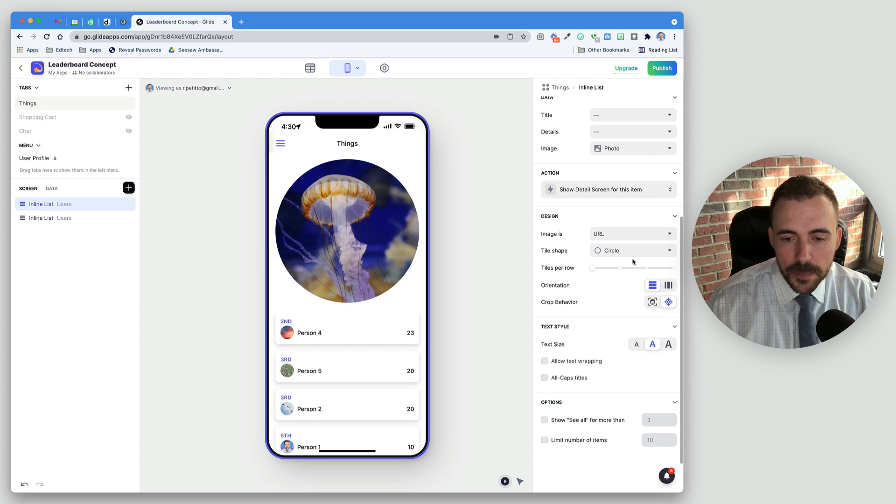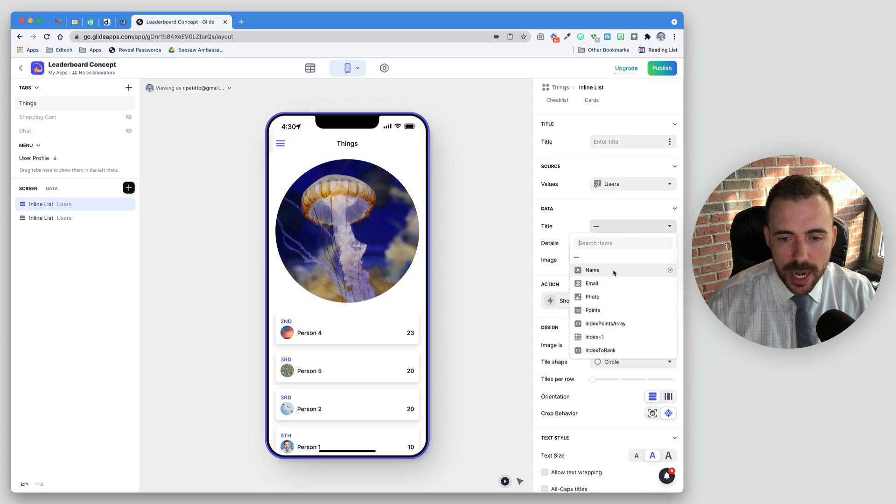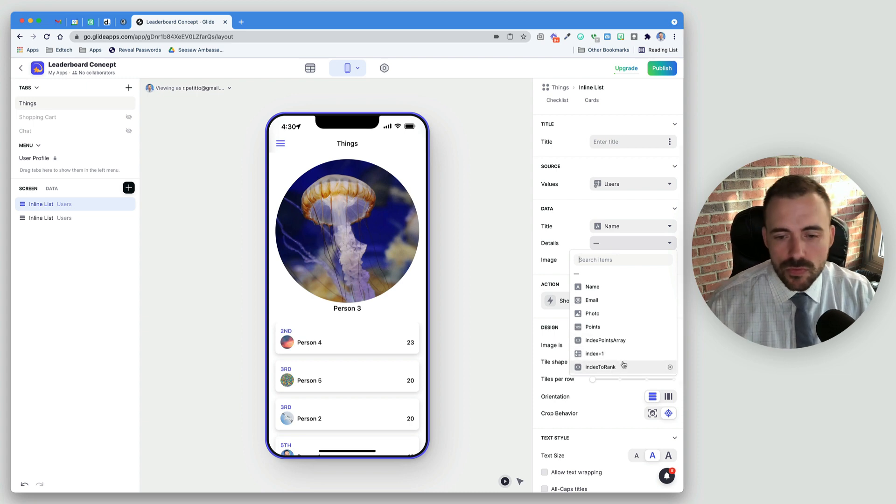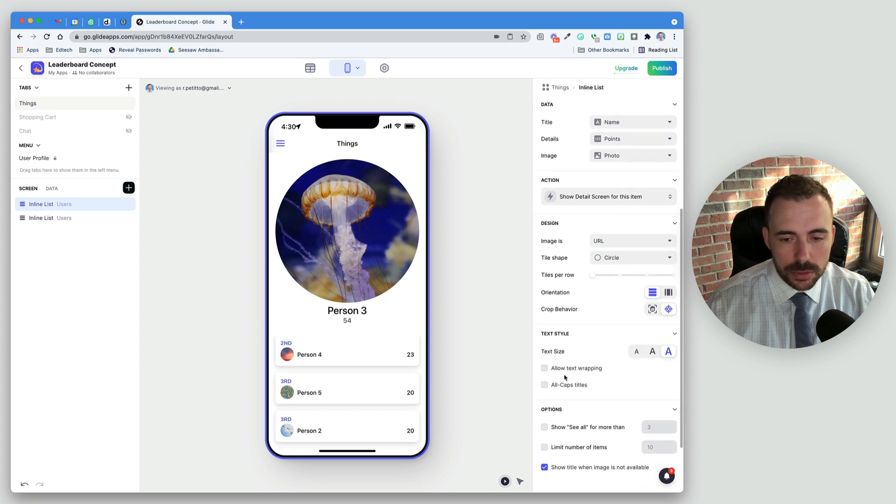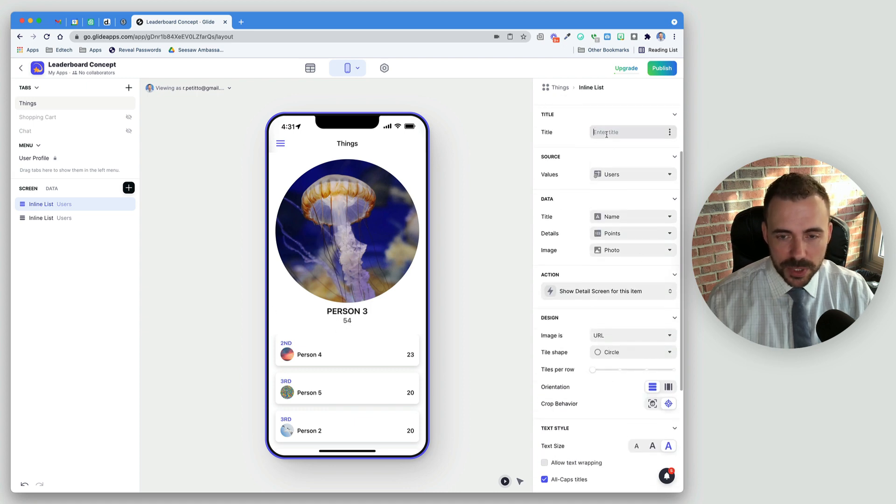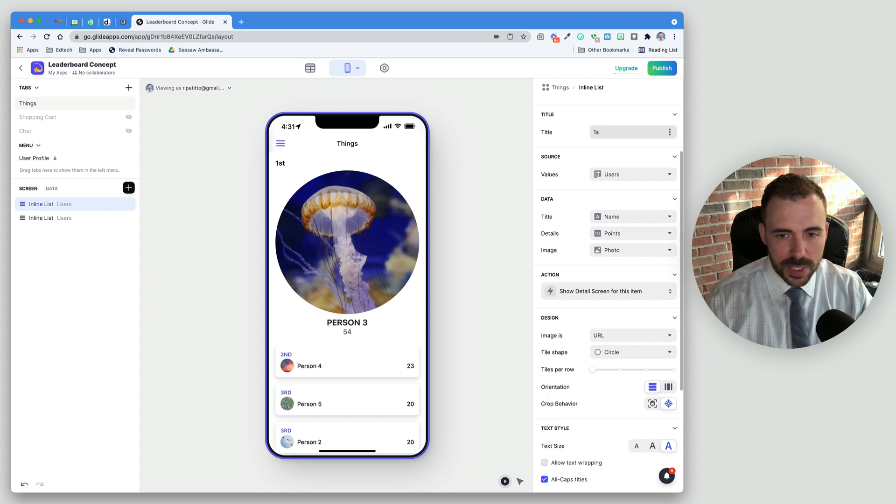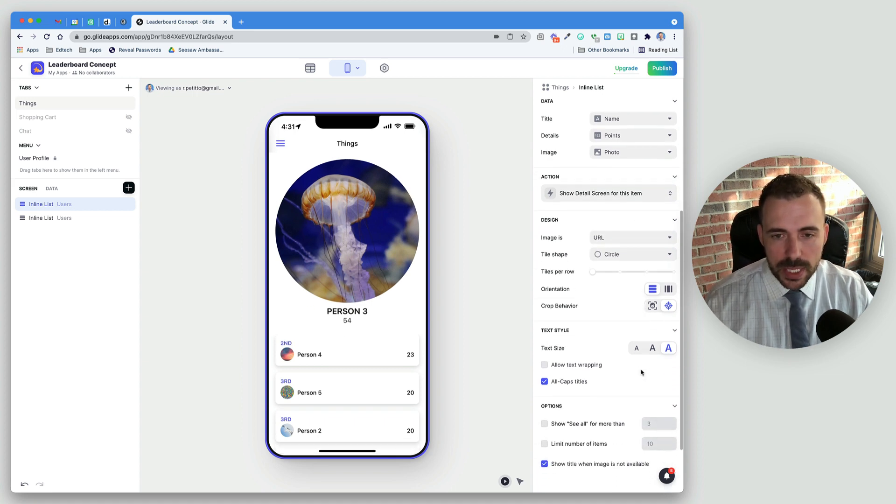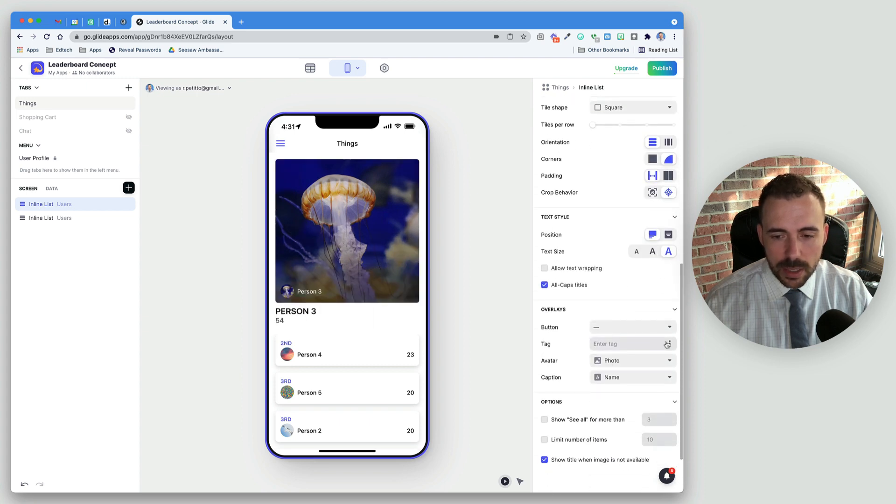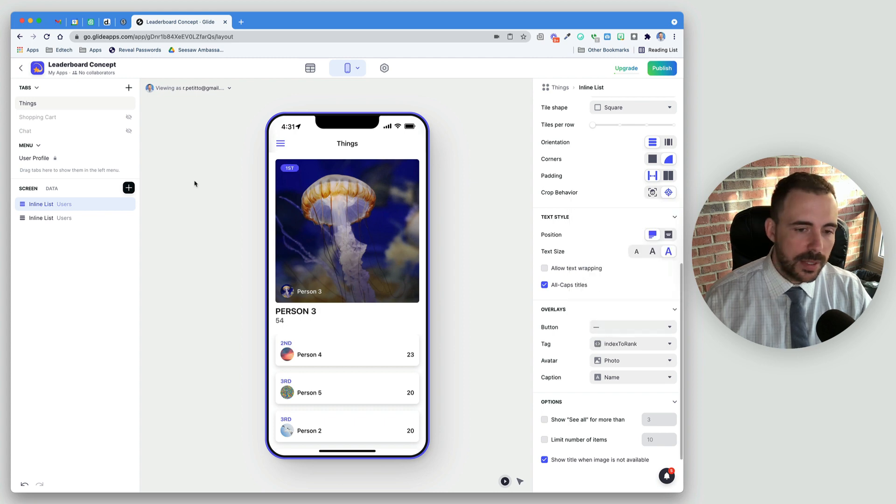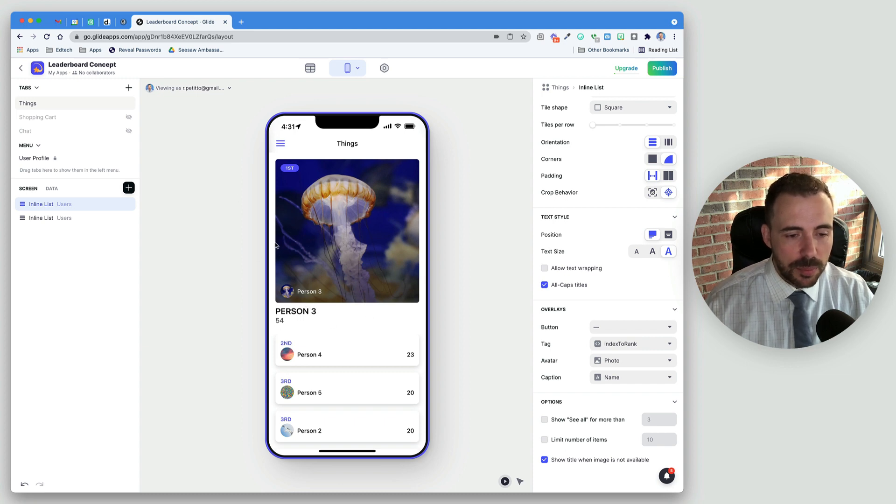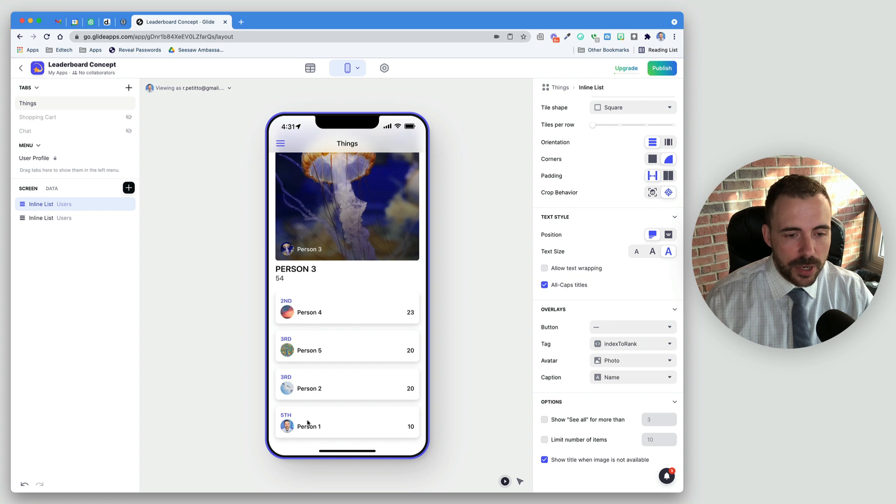Title can be their name. Details can be their points. Make it large. Then we just need to display their rank. We could do that with the title in first, something like that. Or we could do a square instead of a circle, and then that way we get a tag down here for first. But you get the idea. You can feature your very first person up at the board here, and then everybody else is kind of underneath that person.